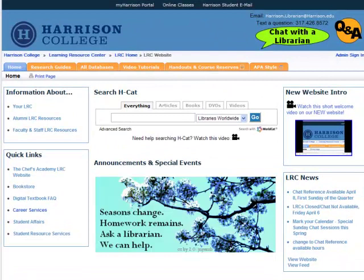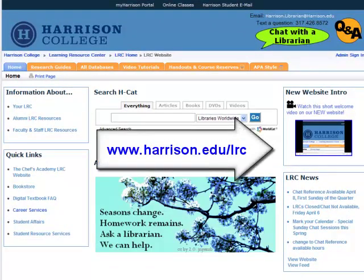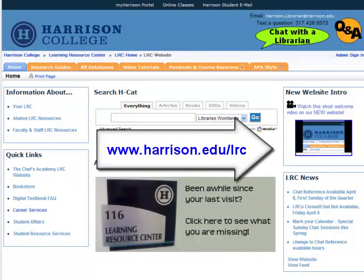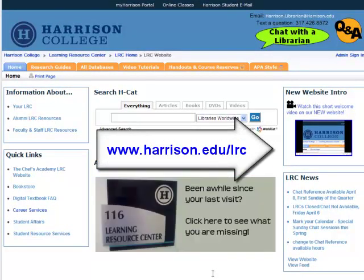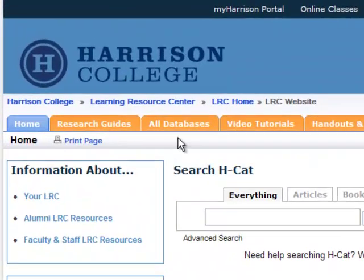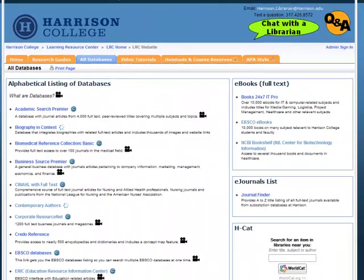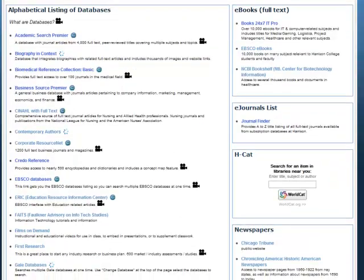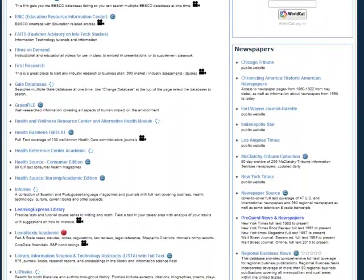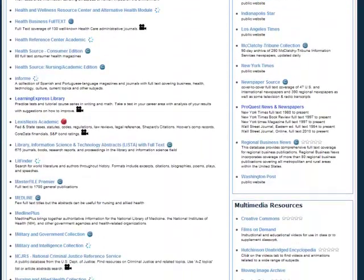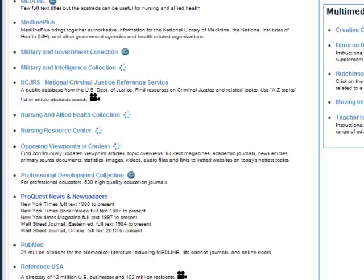To access the ProQuest News & Newspapers database, go to www.harrison.edu/lrc, and then click on the All Databases tab. Scroll down the alphabetical list to P, and click on the ProQuest News & Newspapers link.